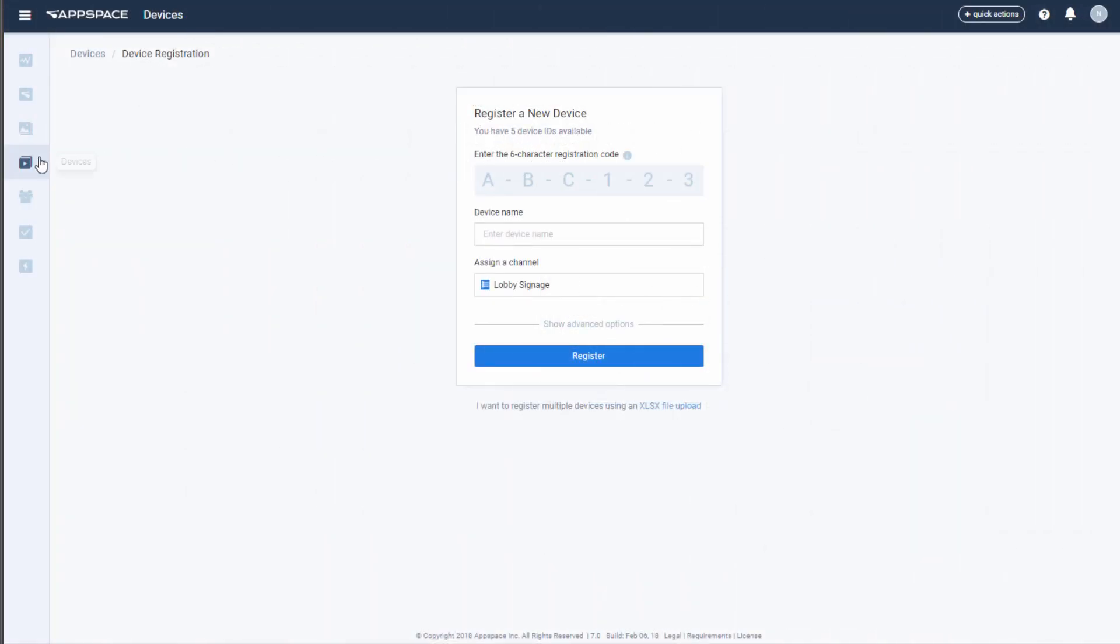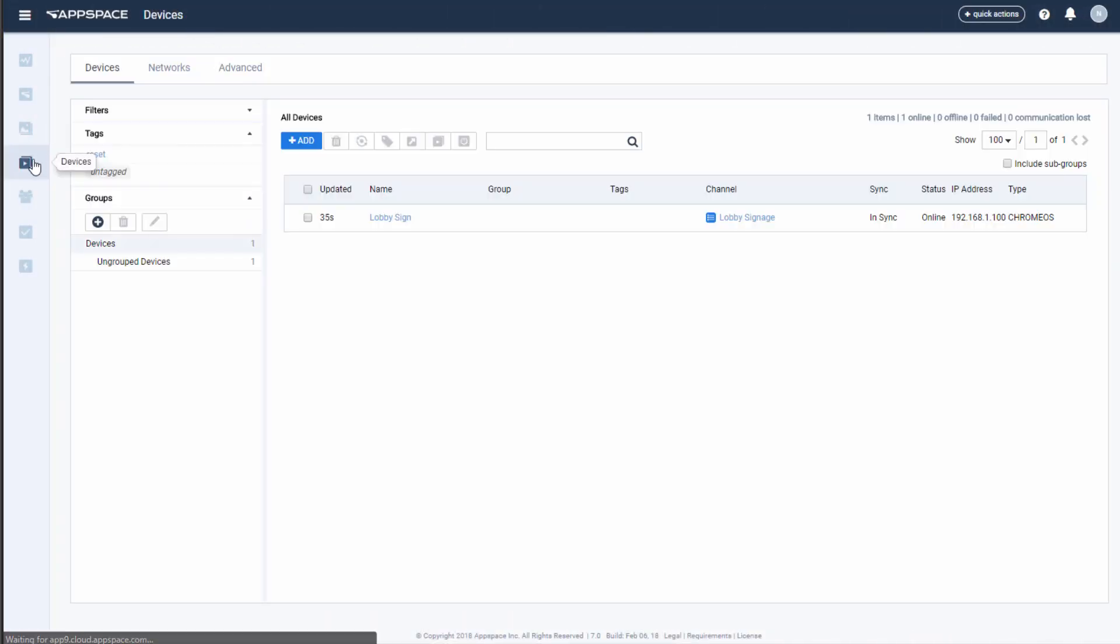Whichever way you register a player, you will always be able to see their status from the Devices tab on the left-hand menu.